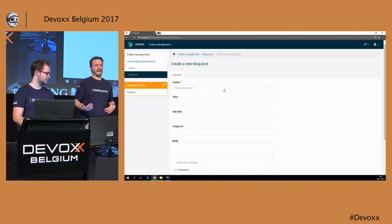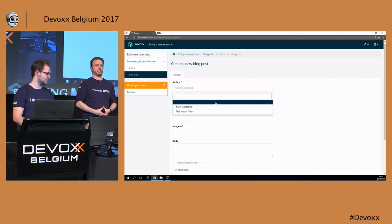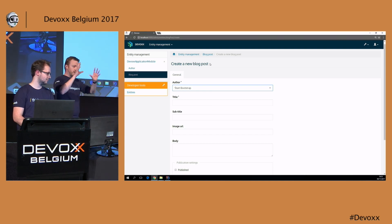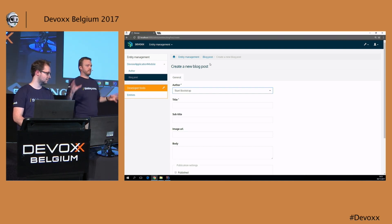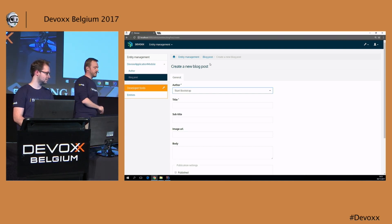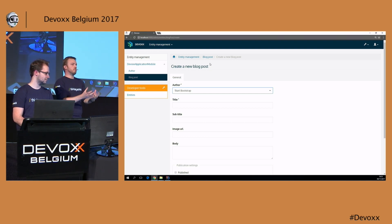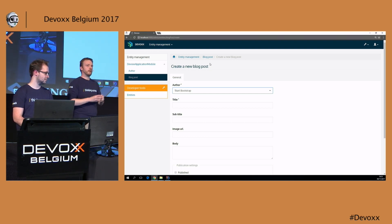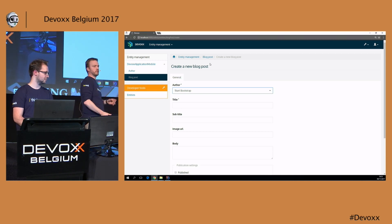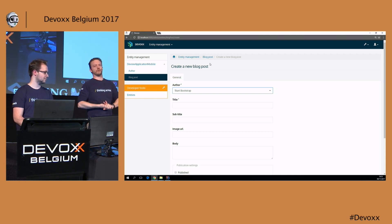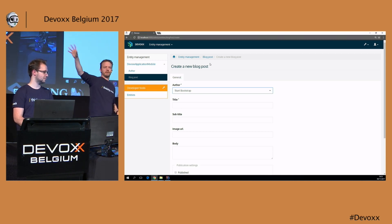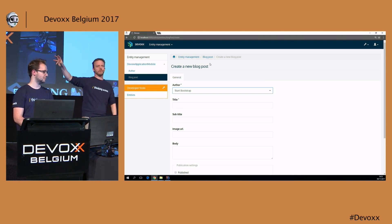When logged in, we see that there's already stuff in our admin. We have the orange developer tools — that's an example of entity module providing extra functionality when development mode is enabled. And we have an 'Entity Management' menu with an author section and a blog post section. If we click on author, we see the imported authors from the sample data; if we click on blog post, we see the blog posts. Creating a blog post gives us a form where we can add an author.